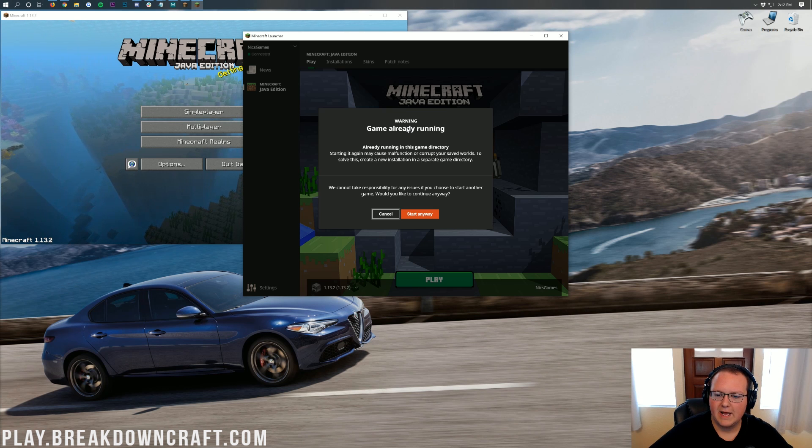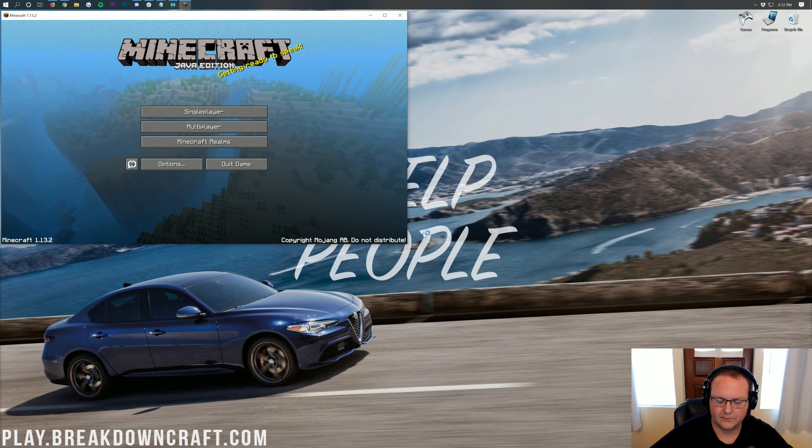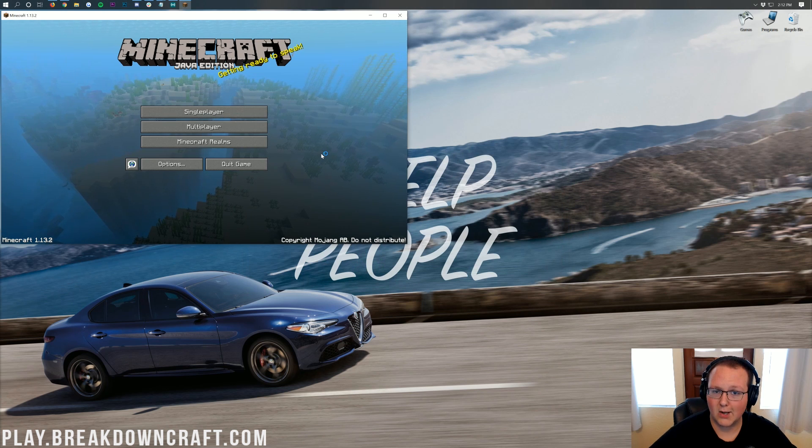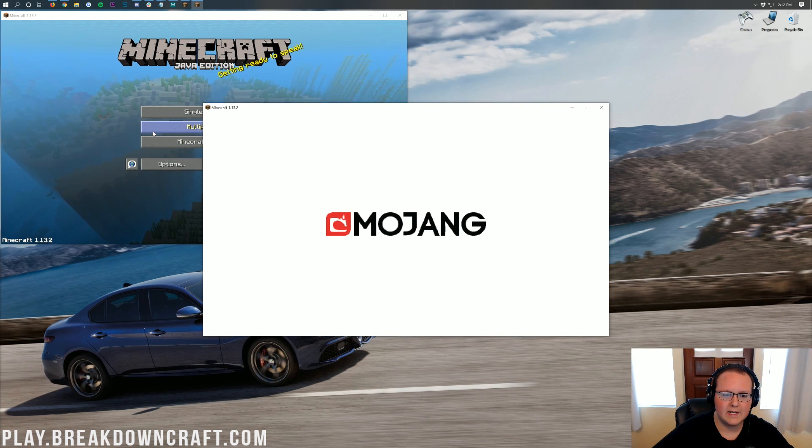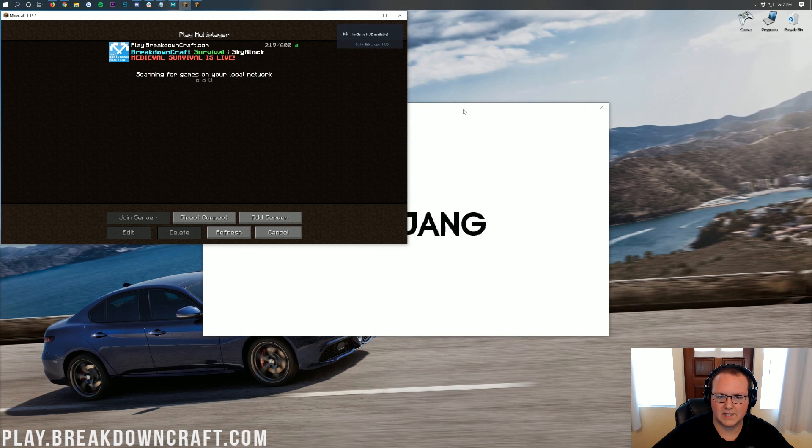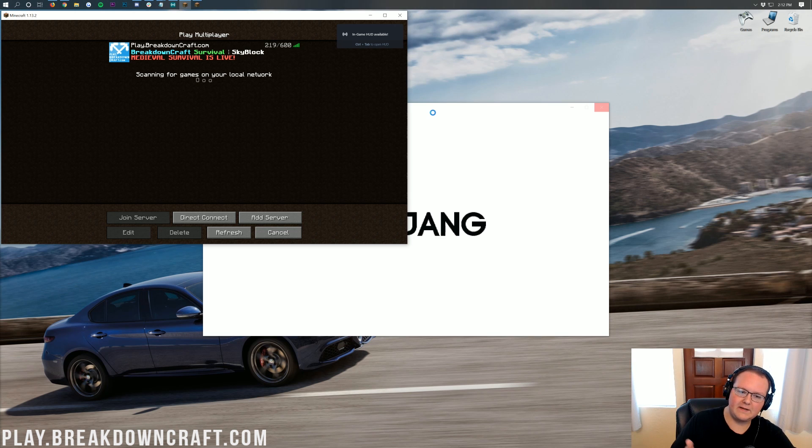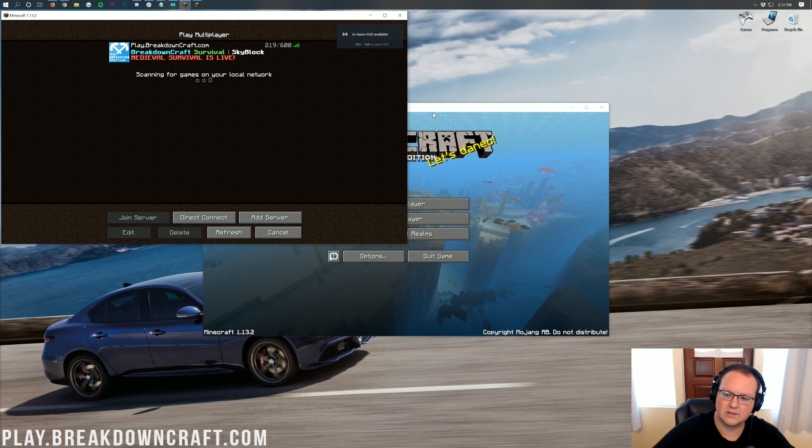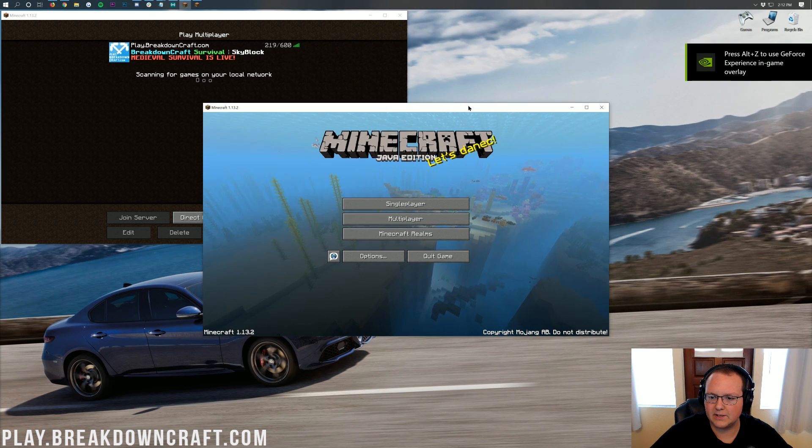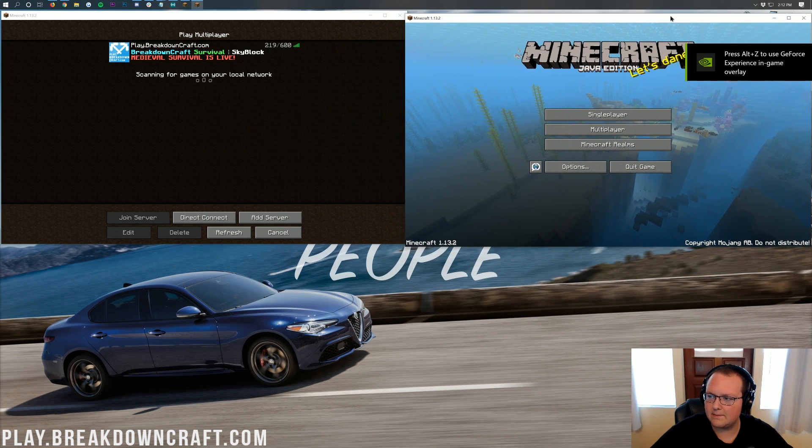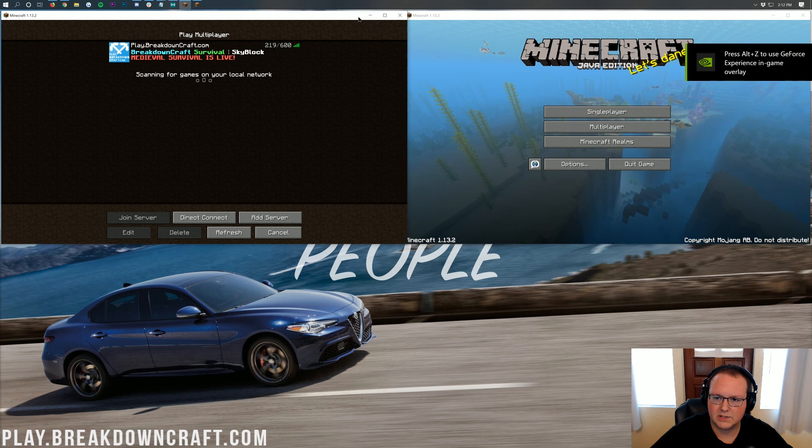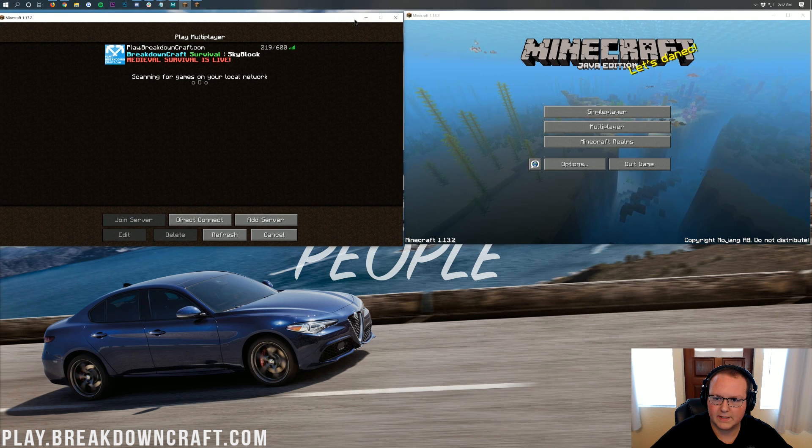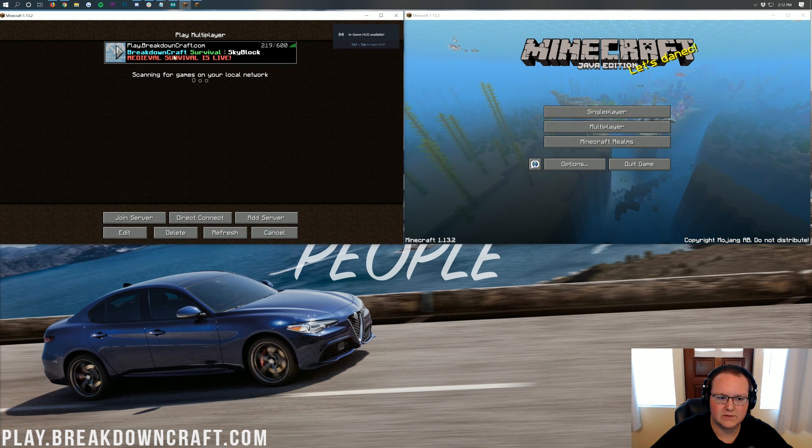In multiplayer, you can just go ahead and click start anyway. Once you've done that, we can go ahead and log on into the server here. So we're going to be logging in to the best Minecraft server in the multiverse. Play.BreakdownCraft.com. We've got incredible grief-protected survival and medieval survival server, aquatic survival server, and an awesome Skyblock server. So come play with us. Let's go ahead and line these up so you can kind of see them both here.